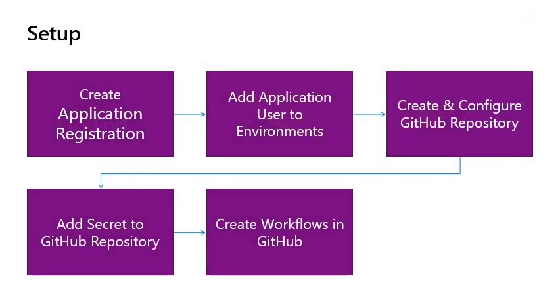Setup: First, configure the Power Platform environment with an application user that will execute your ALM. You will then need a github repository. We will then store the user secrets so github actions can access your Power Platform environment. And then we create the workflows in github using the github actions from Microsoft Power Platform.